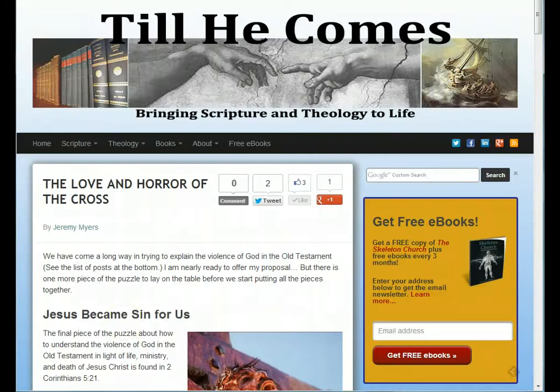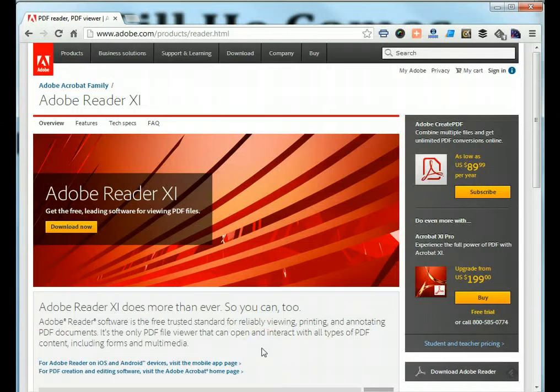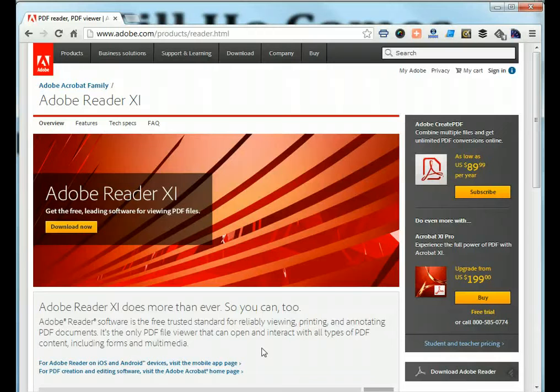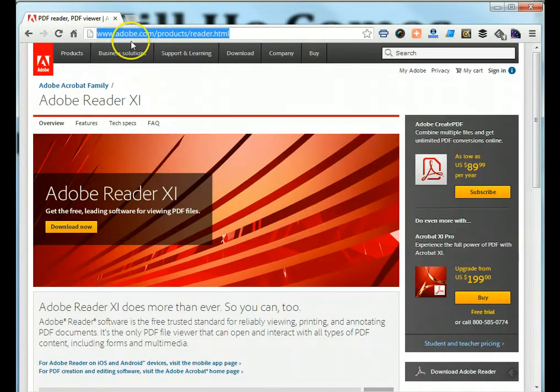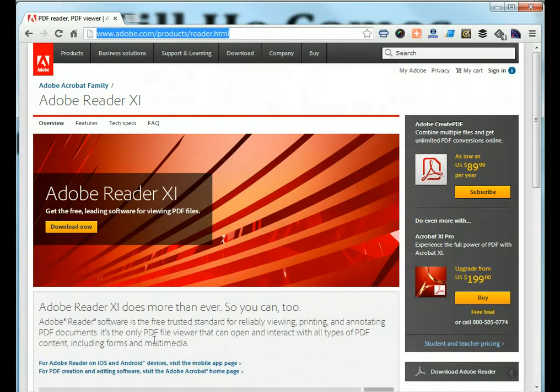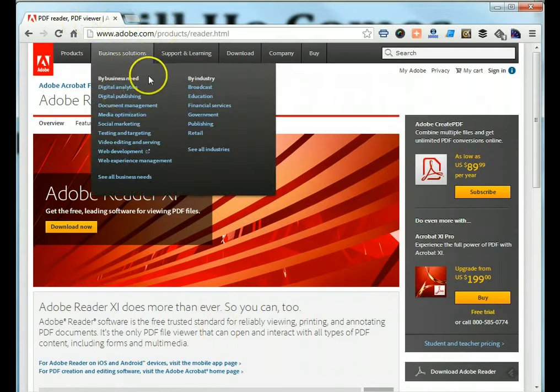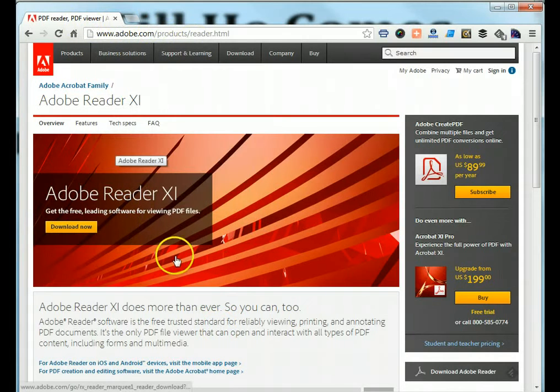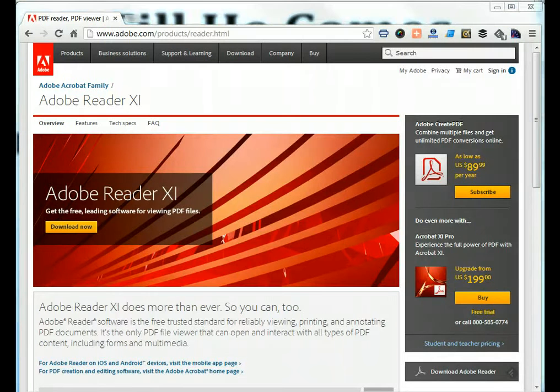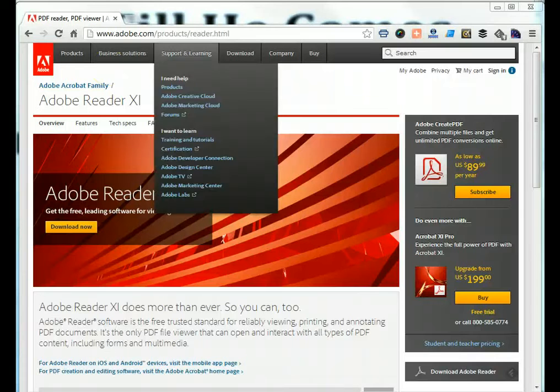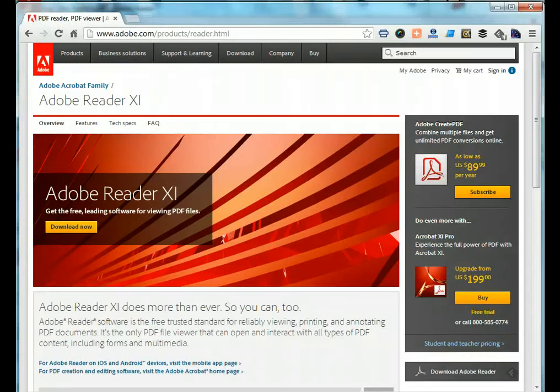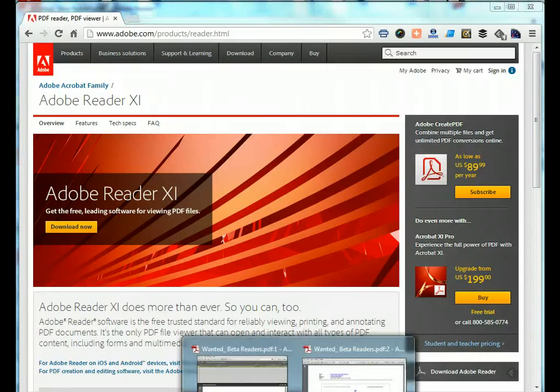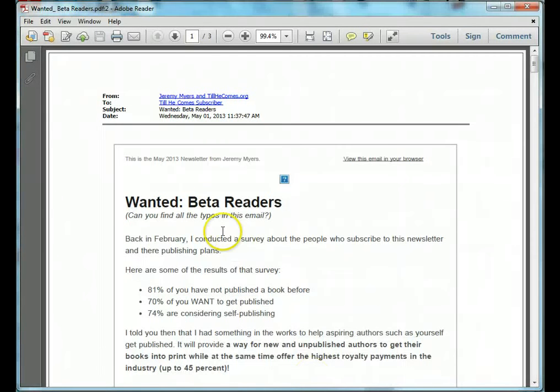So the very first thing to do when you are preparing to proofread a document that is sent to you, of course is download Adobe Reader. You can get version 10 or the newest version is version 11 and you see up here that you can get it from adobe.com/products/reader.html and of course it's free, 100% absolutely free. You have some other things over here you can buy of course but that's not necessary, just get the free version and that will work for you.